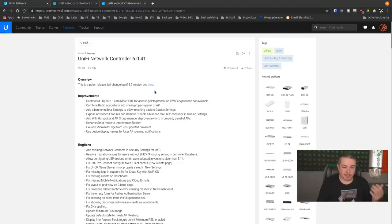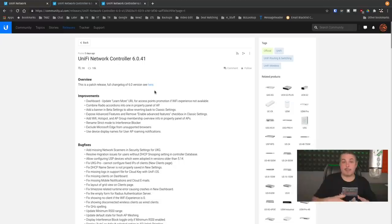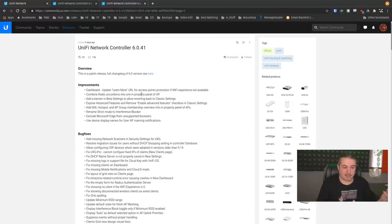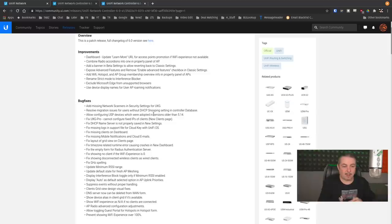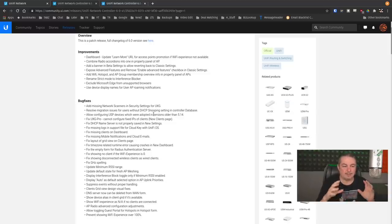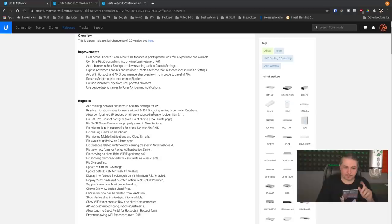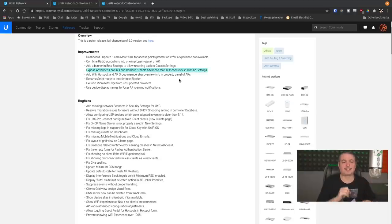This is just a patch release of the 6.0 series, so the bigger release details are over here. Dashboard updates, combined radio according into one property panel. There's a lot of small improvements they made. Exposed advanced features checkbox and the classic settings.